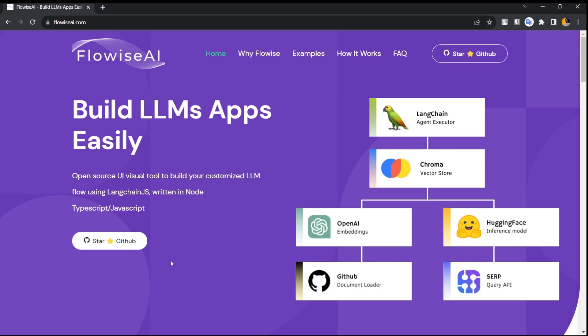Welcome back in another video. Today we are going to use Flowwise AI and see how it actually works. If you don't know what this is, it's a platform that allows you to build AI applications without writing a single line of code. It's an open source UI visual tool to build your customized LLM flows.